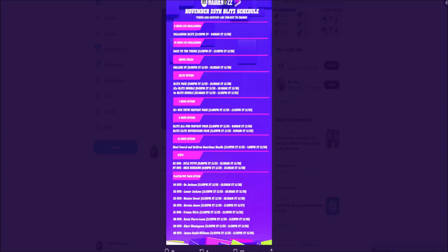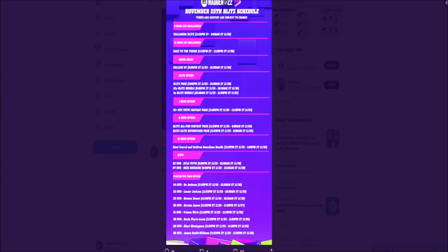In terms of Blitz offers for tonight, at 8pm we're getting the Blitz packs and the Blitz bundle. Then at 11pm we're getting our first one-hour offer - a 91+ overall Team League Fantasy Pack. Then at midnight is really when the promo starts with 8-hour offers: a Blitz All-Pro Fantasy Pack offer and a Blitz Elite Superstar Pack offer running from midnight until 8am.